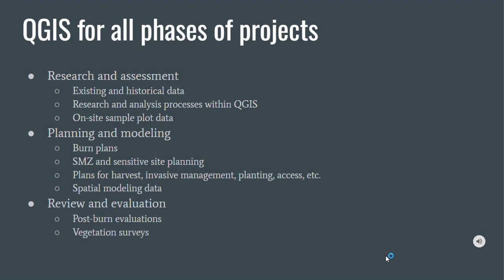As a quick preview, long story short, we're using QGIS for all phases of our projects. We're using it in research and assessment by being able to access and download existing data from third parties. There's a lot of research and analysis tools and processes within QGIS itself, and we're also able to collect our own data and import that into QGIS as well. In our plans and modeling, we can develop burn plans, identify sensitive sites and stream management zones, plans for harvest and invasive management and access, all kinds of stuff like that.